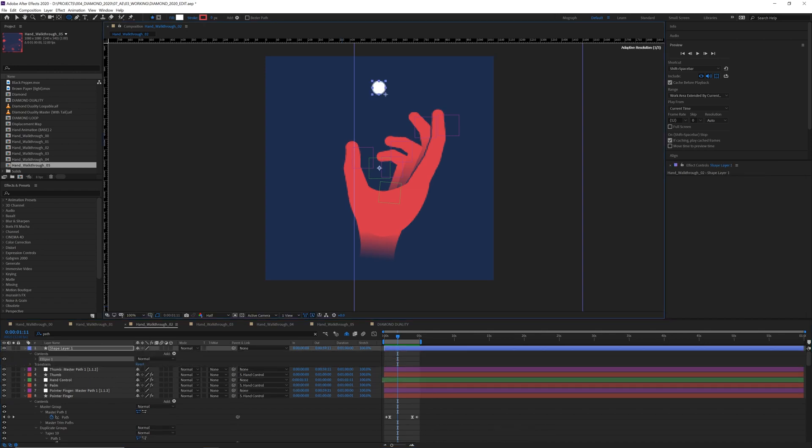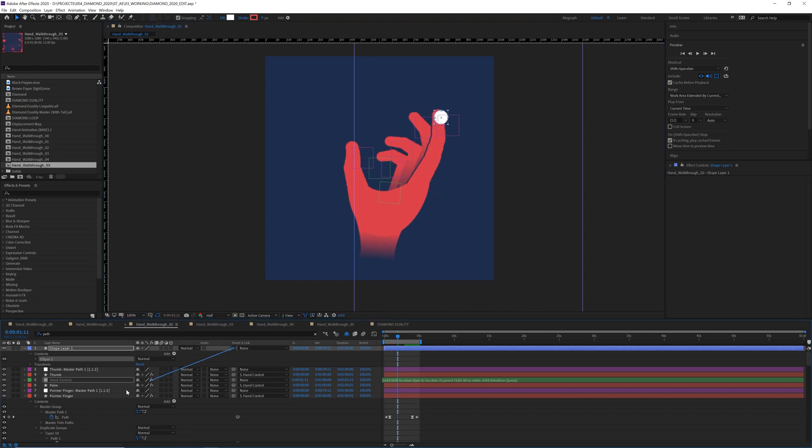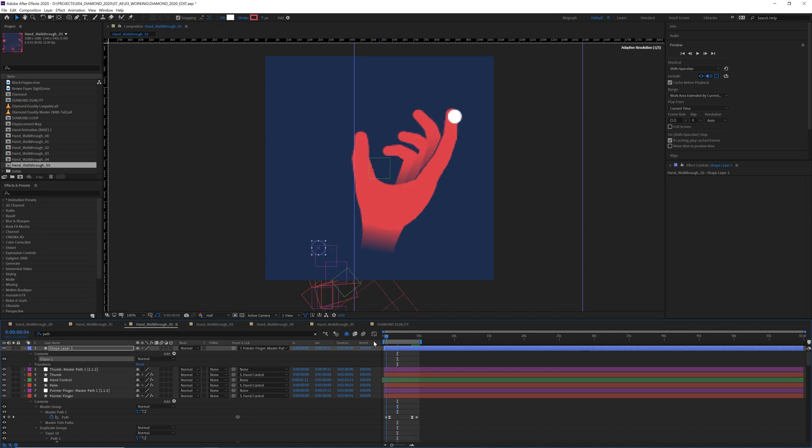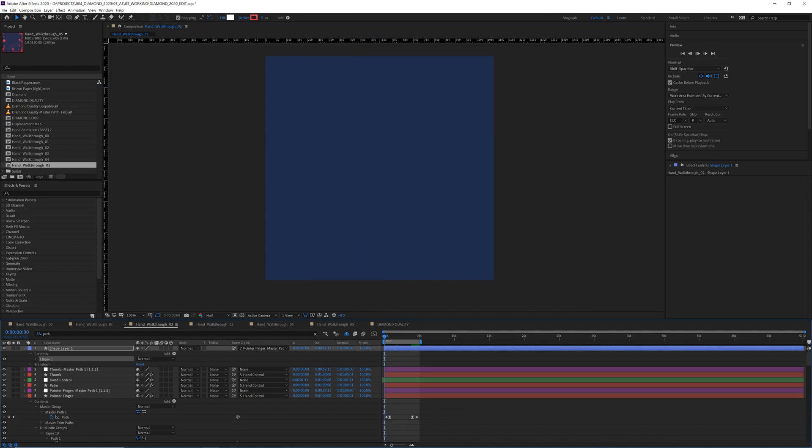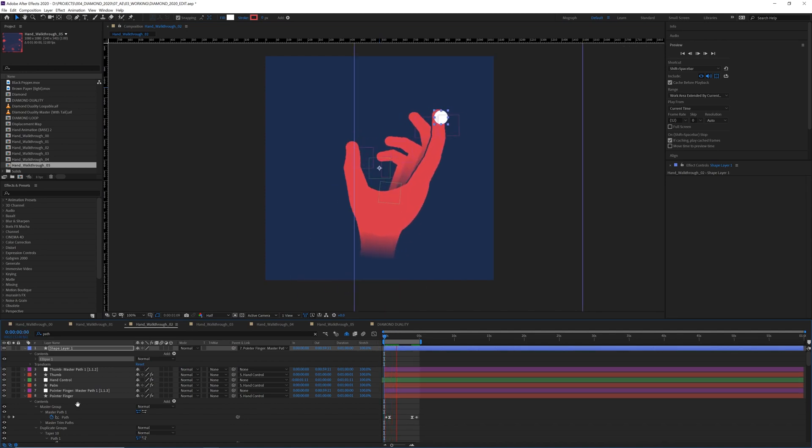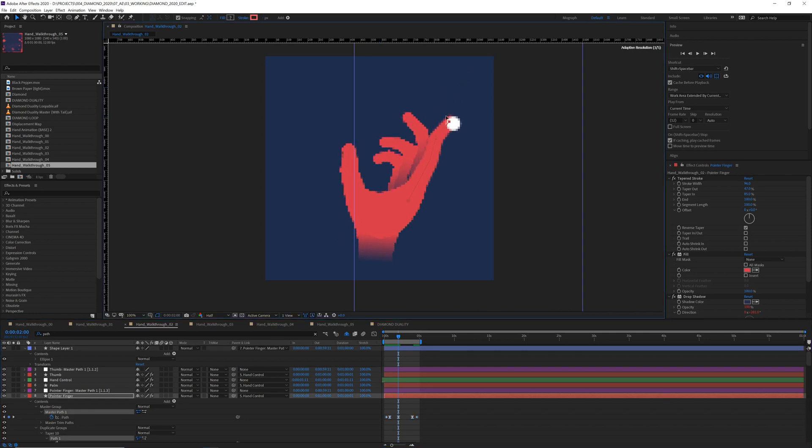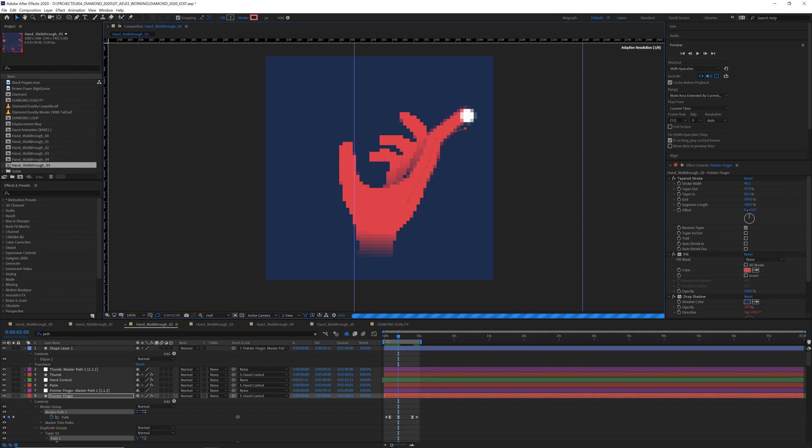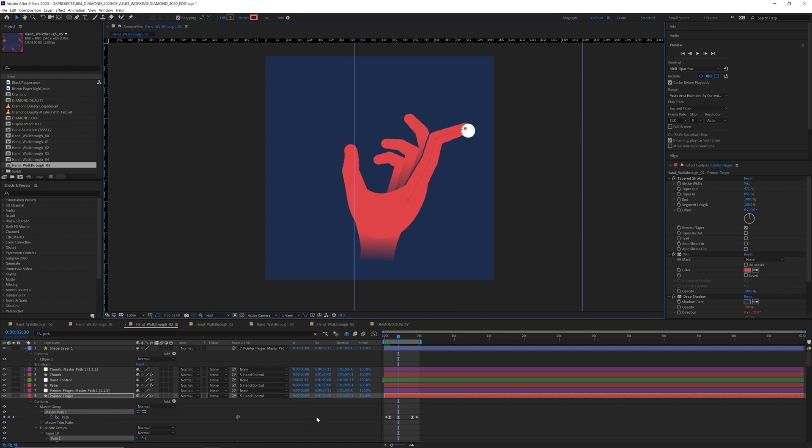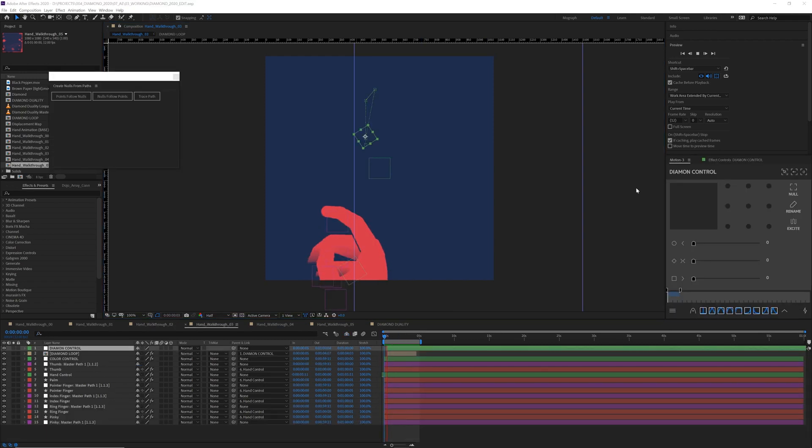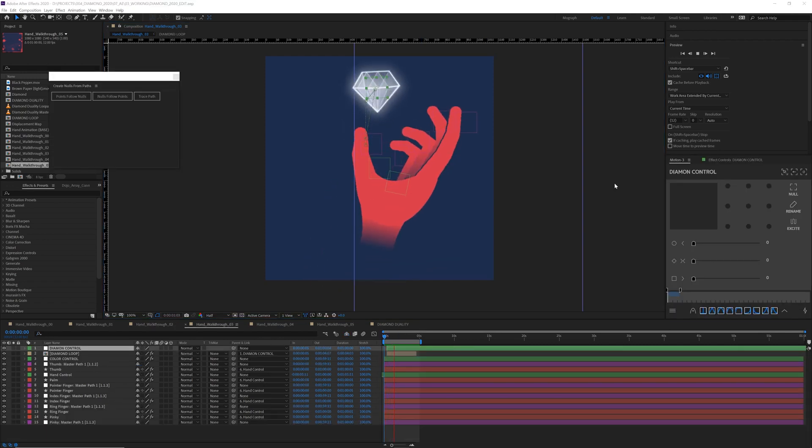You can see if I make a shape and I parent it to the null object that's on that finger, it's going to follow it around. And if I move this path here, I mean, I don't know why I'd want to do that, but if I wanted to, it's going to work. Let's see what else we can do with this.